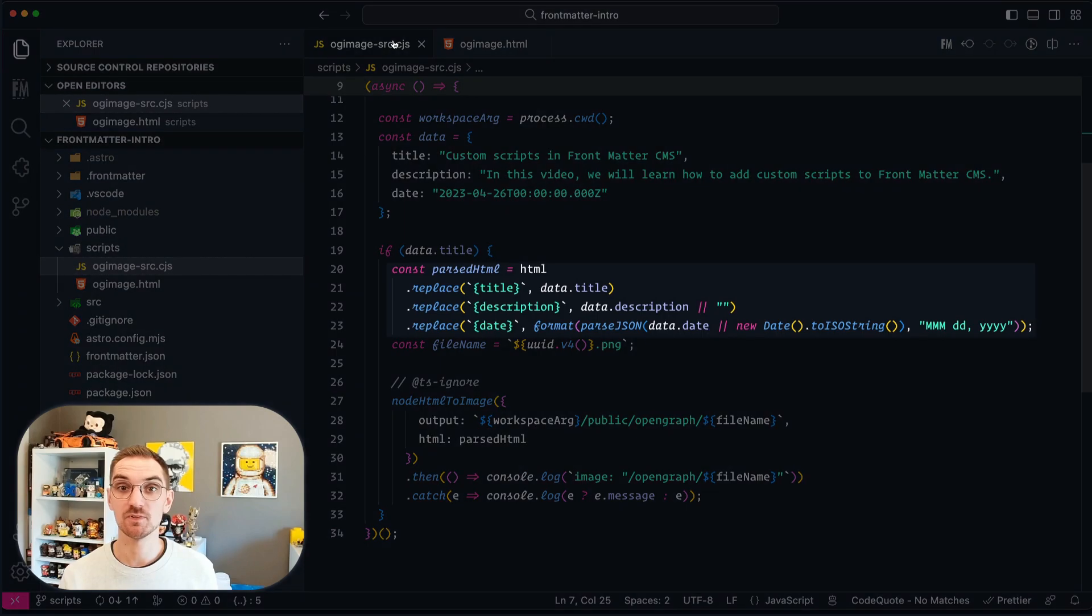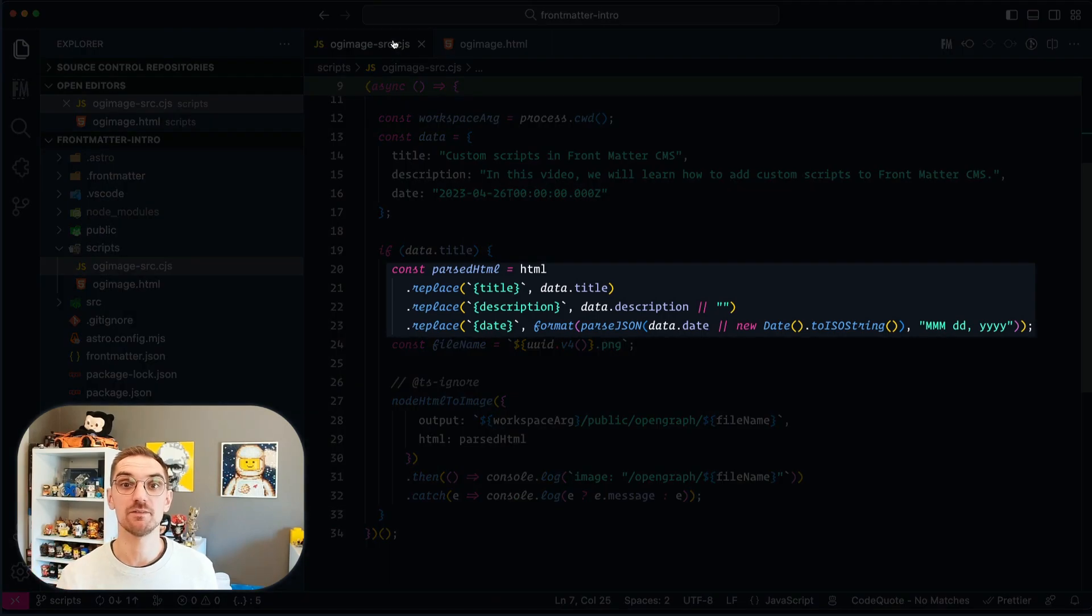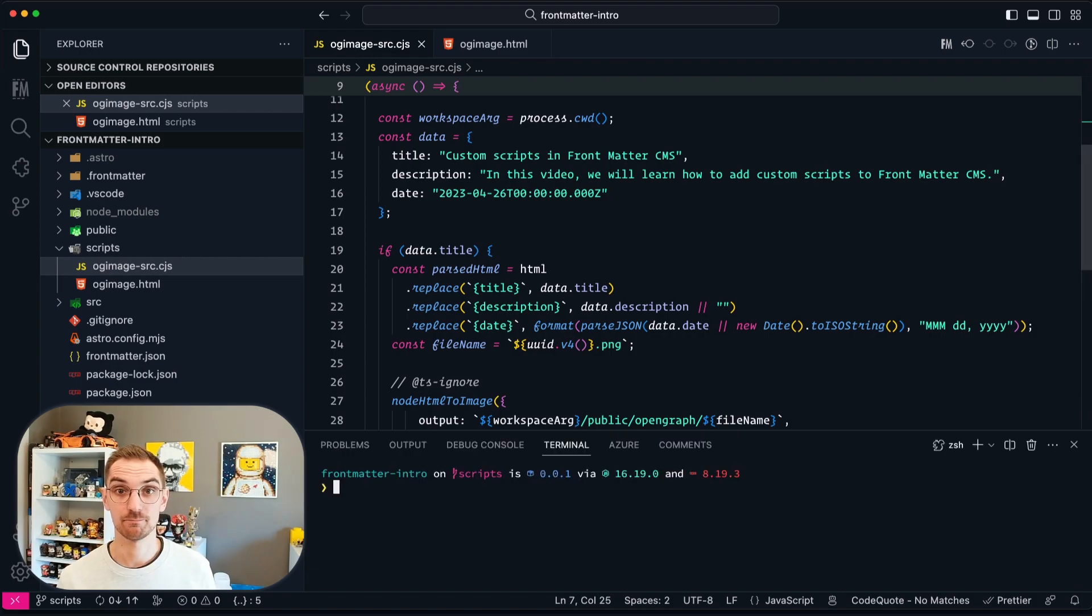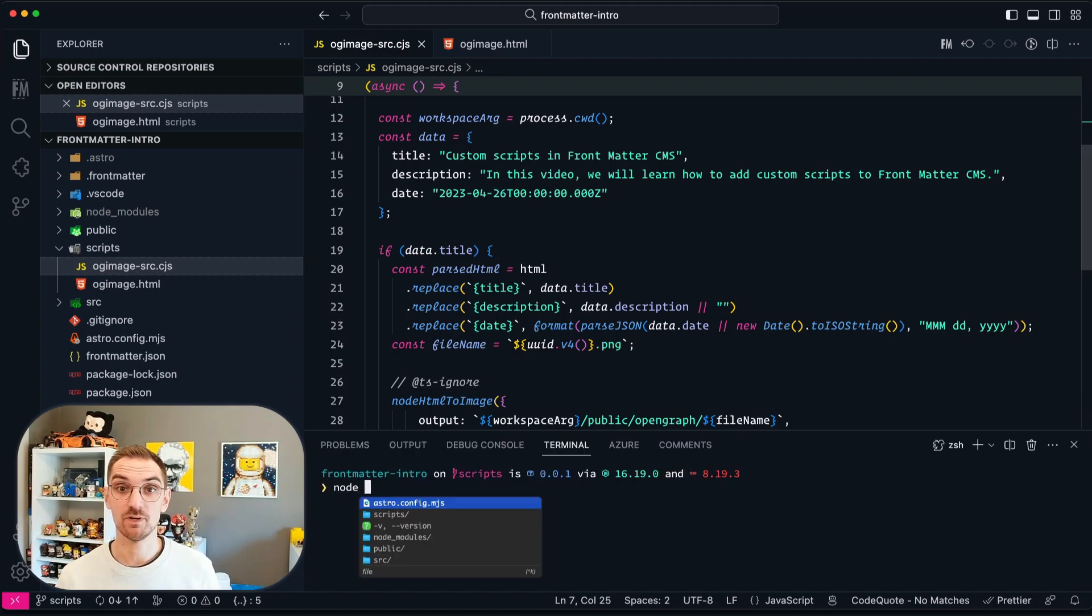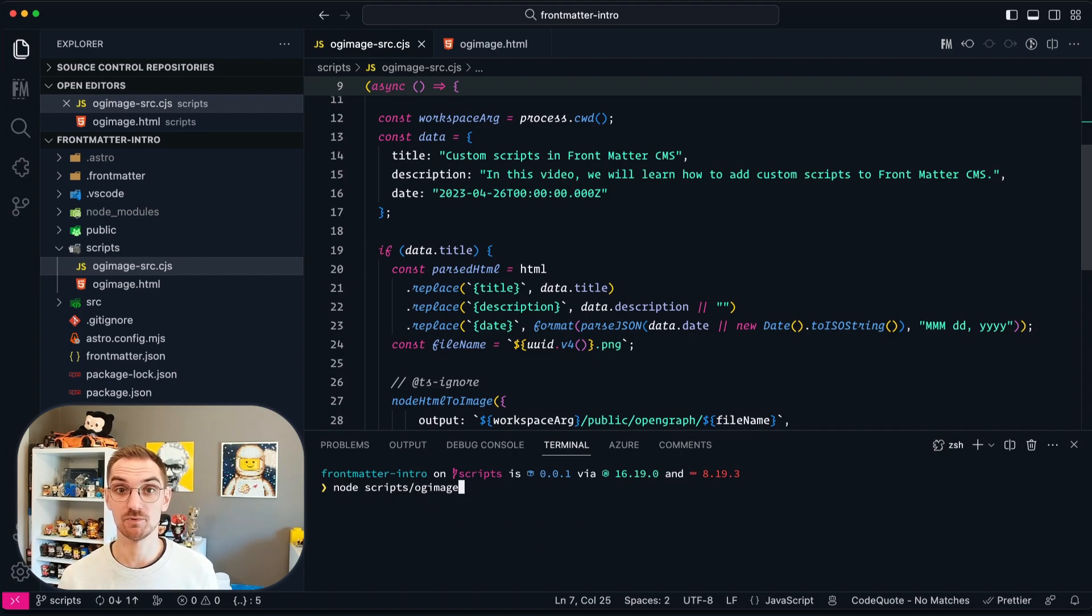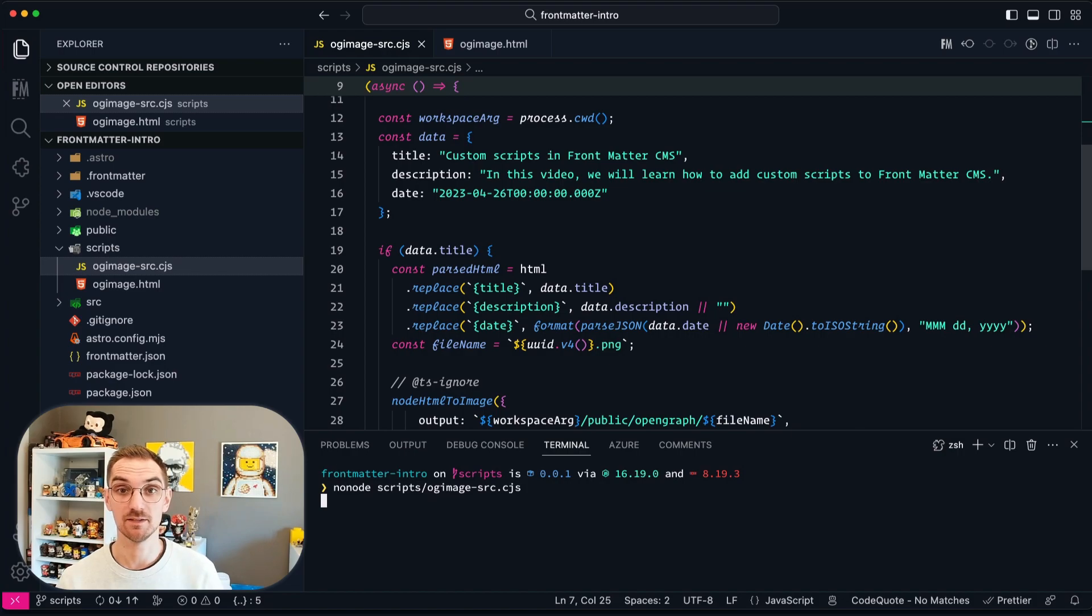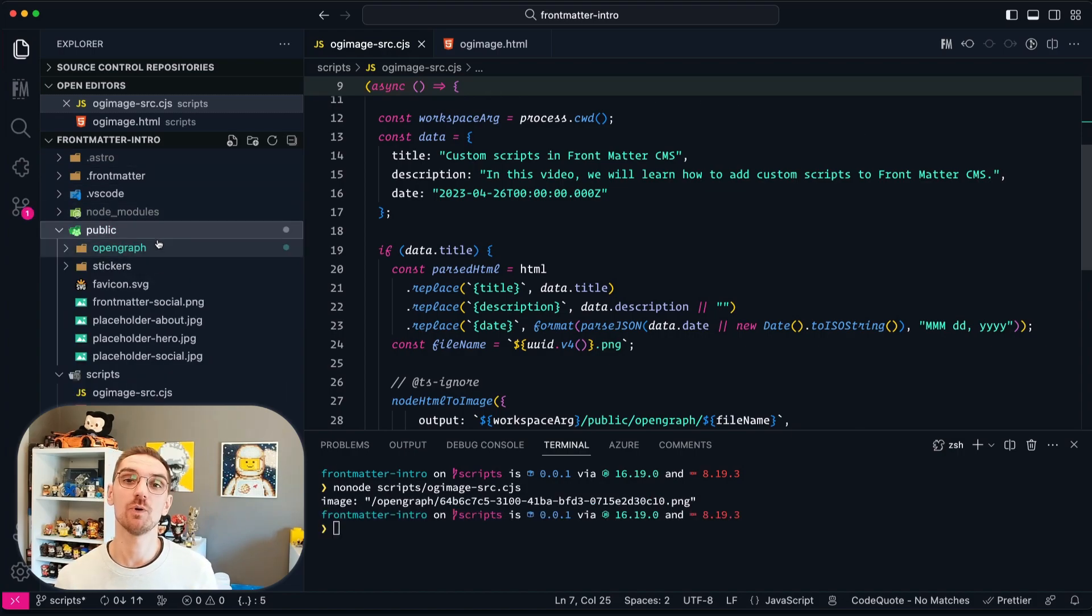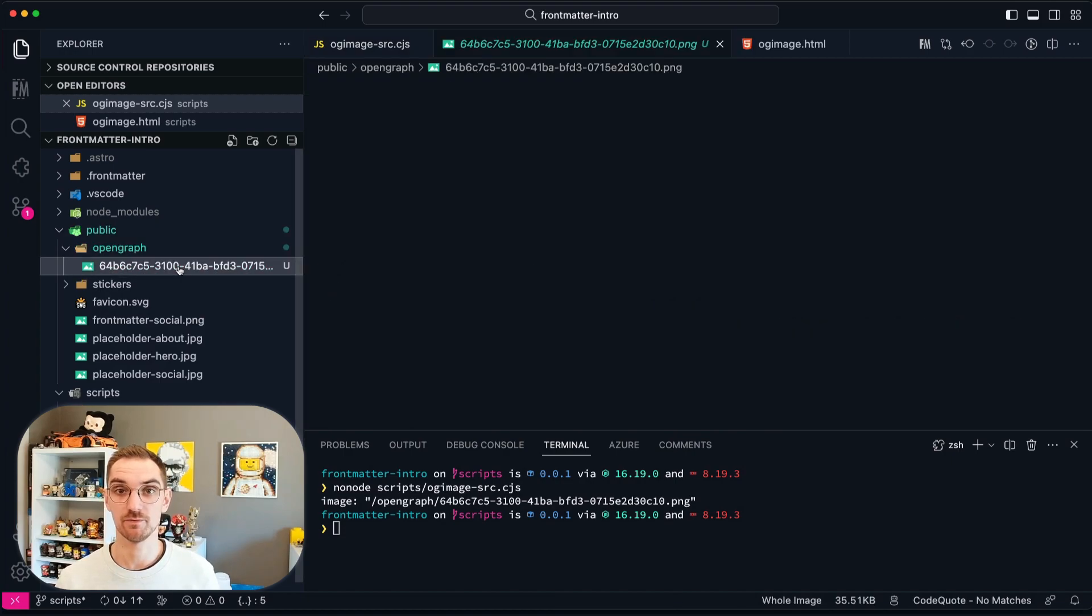In the script the title, the date and the description placeholders will be replaced by the data objects. Once I'm opening my terminal and type in the path to my scripts with the node command, it will generate me this image and this image is exactly what I want to attach whenever I create new content.